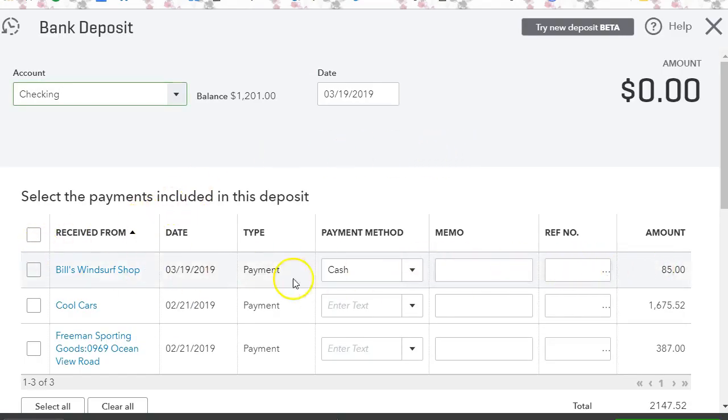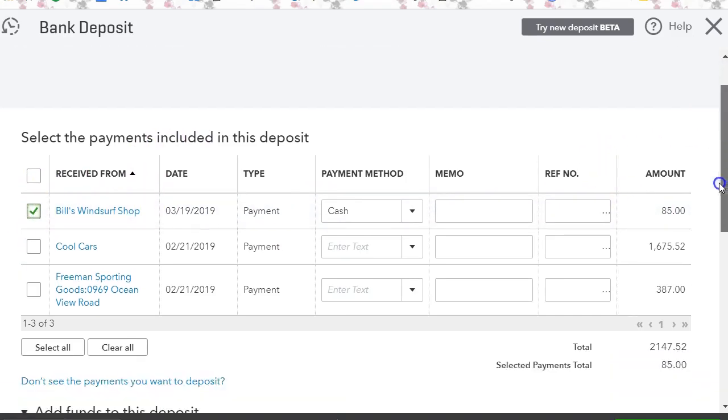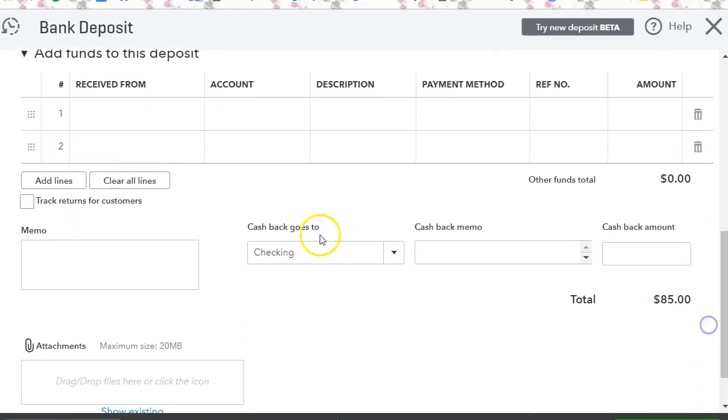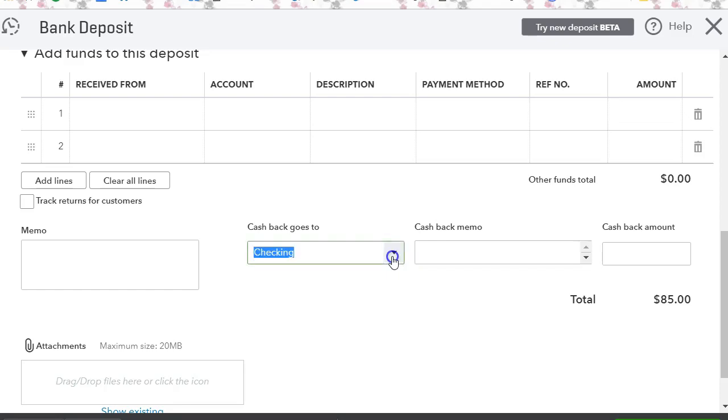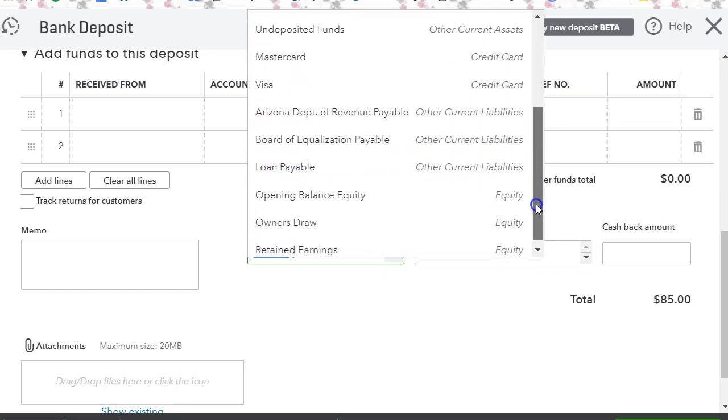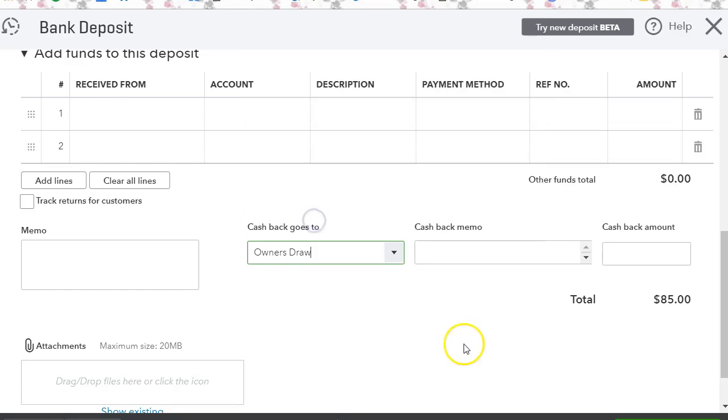We don't want to do that, so we want to select this. We want to go all the way down to where it says cash back goes to, and here we're going to select an account called owner's draw or shareholder distribution or something like that if the owner is going to keep the money. So we can make a note if you like.